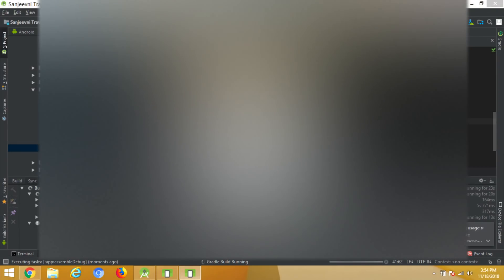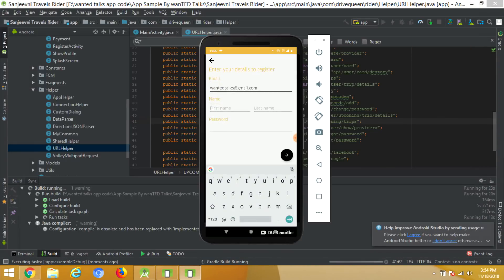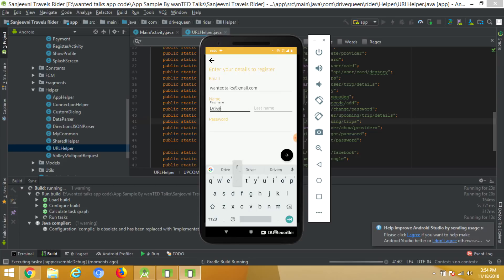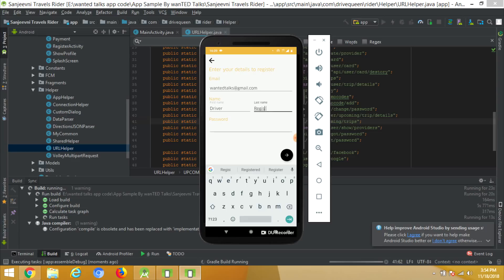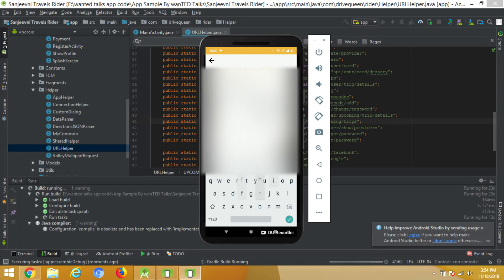Now coming to the driver app. In the driver app, the same process to register. But here is a clause: it will stop in mid and from the dashboard, we have to provide the approval for the same.